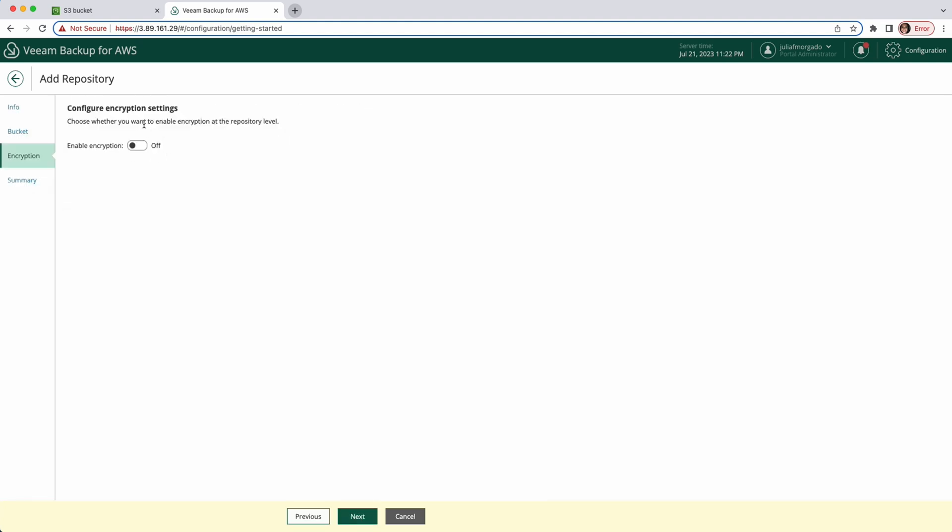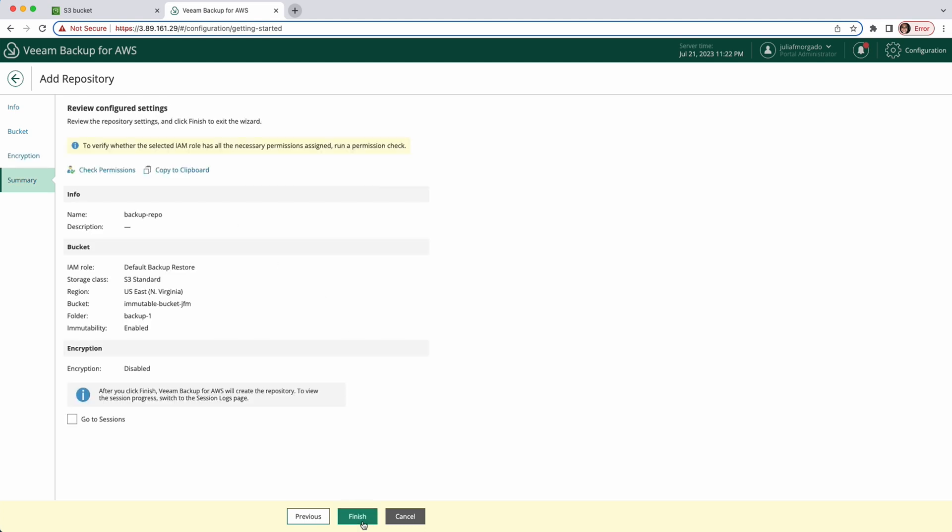Finally, here you can also enable encryption. I'm not going to turn it on. Next, verify the summary. If all the configuration settings are correct, you can also check the permission again. And if everything is good, you can click finish.